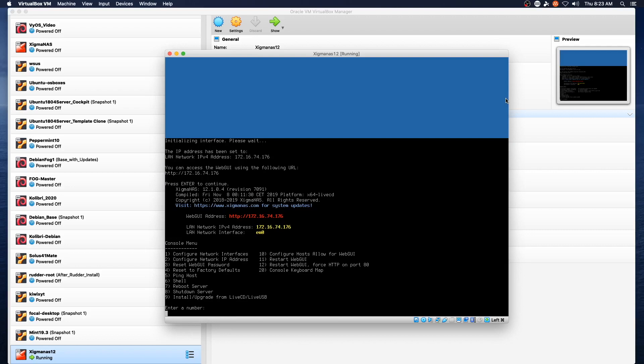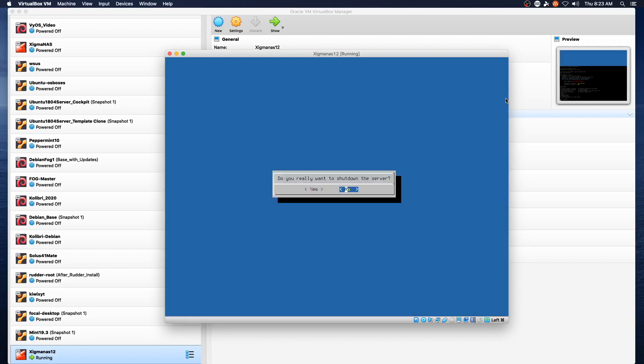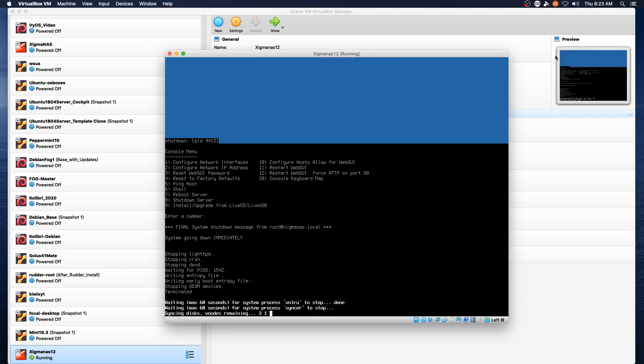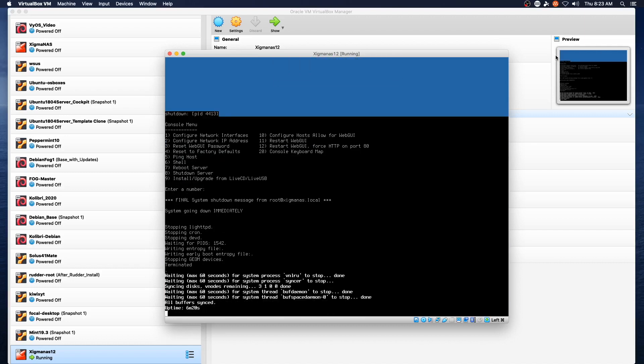We're going to do 7 for reboot server. Actually let's do 8. We'll shut it down. And then we'll manually make sure the virtual ISO image is detached and then we'll restart it.